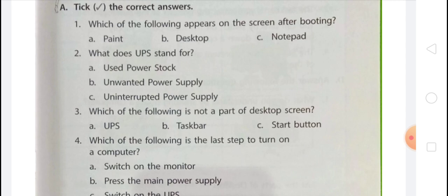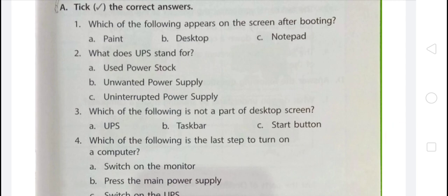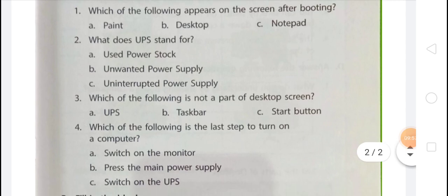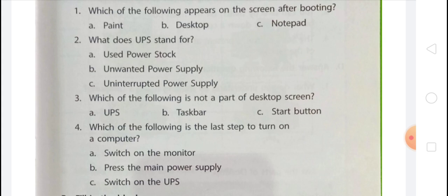Question 4: Which of the following is the last step to turn on a computer? The options are A: Switch on the monitor, B: Press the main power supply, C: Switch on the UPS. You know that in the last step you have to switch on the monitor. So option A is the correct answer.